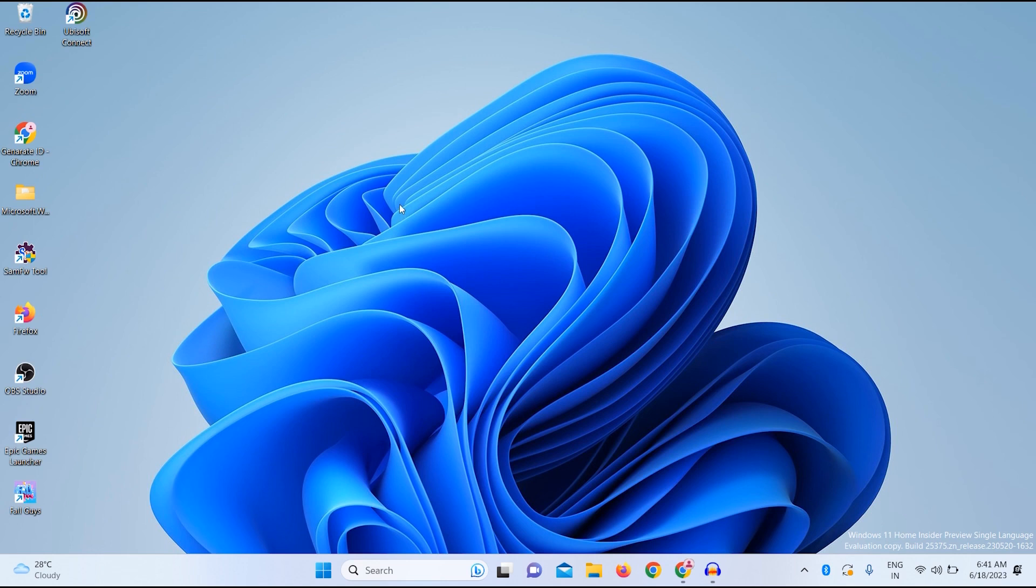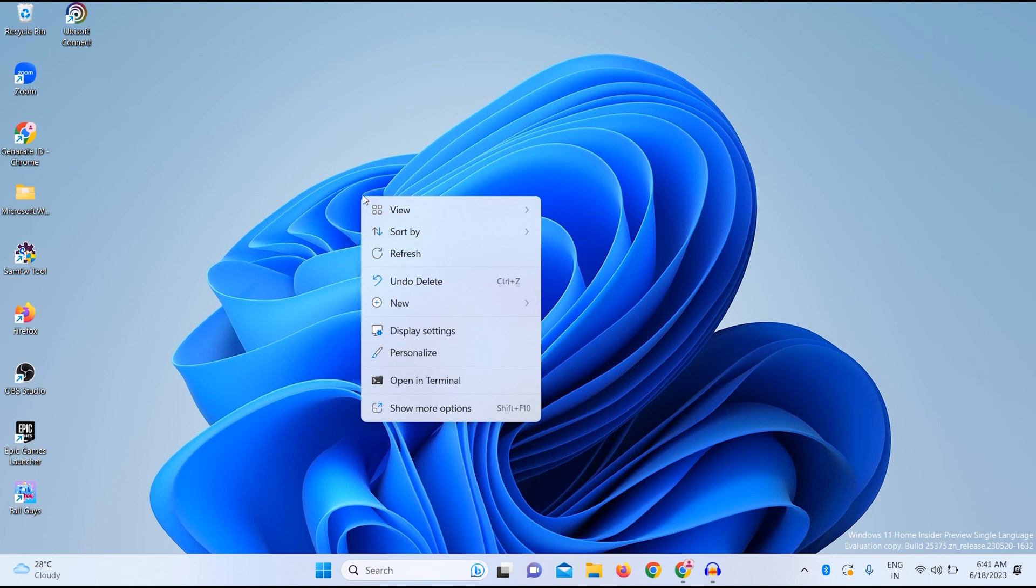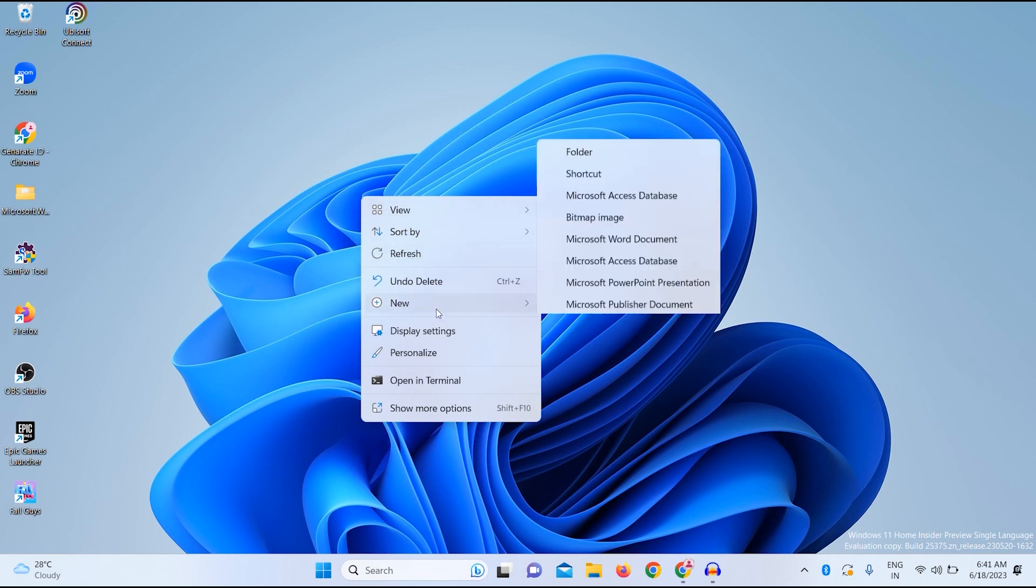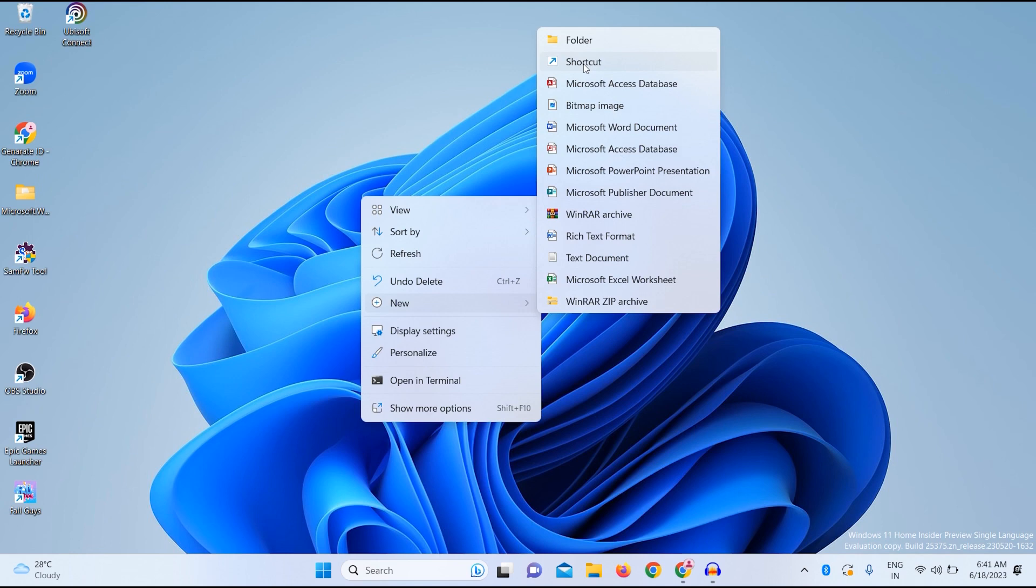So firstly, what you have to do is just right click on your desktop, click on New. After that, you just need to click on Shortcut over here.